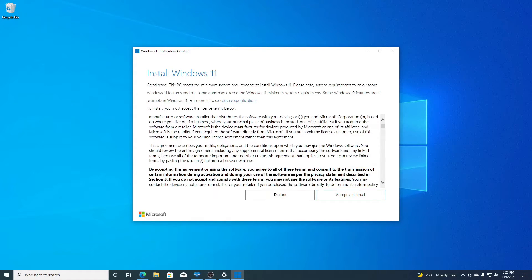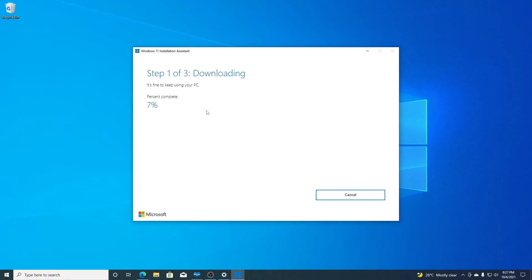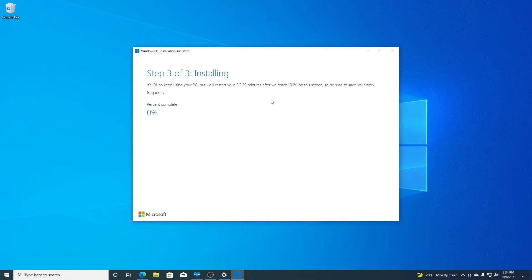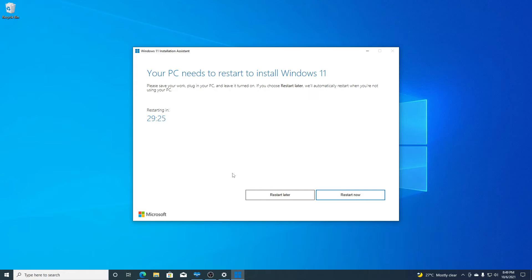To accept the license agreement, simply click on 'Accept and Install.' Here you can see Windows 11 files are getting downloaded — it will take some time. The download has now completed and it's verifying the download. Here you can see it is installing Windows 11 on my Windows 10 PC. The installation process has been successfully completed.